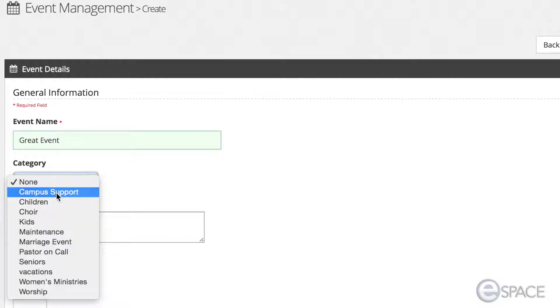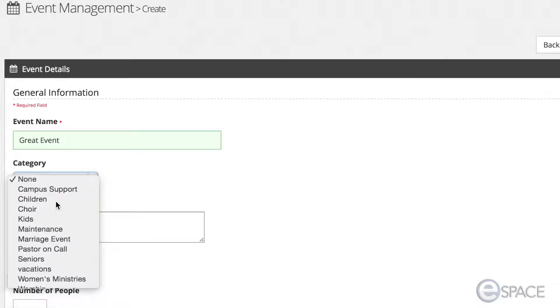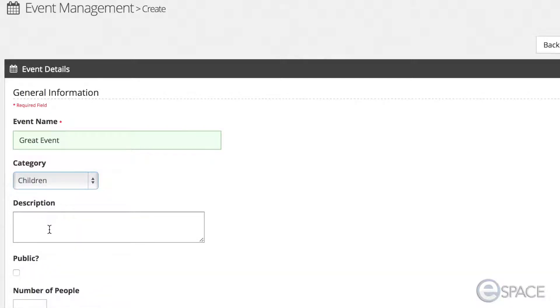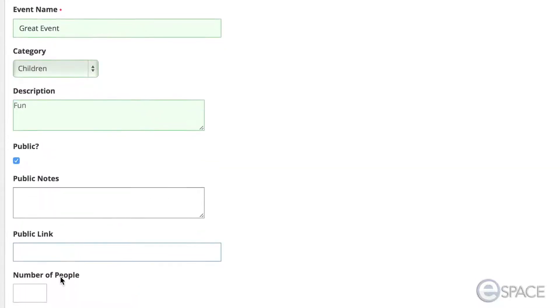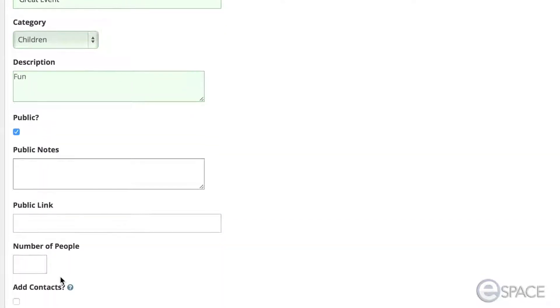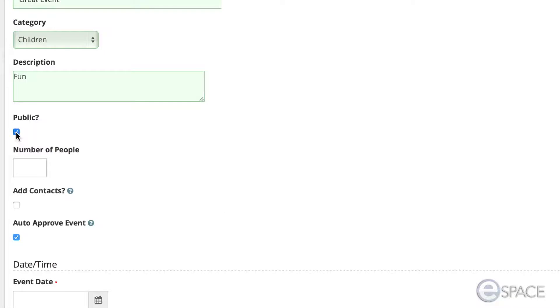You can select a category and also add a description. You can also select the Public button if this event is to be displayed on the web calendar to the general public. The default setting is Private.